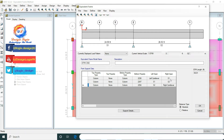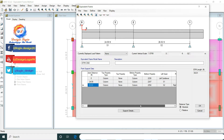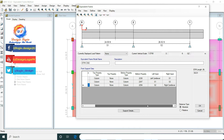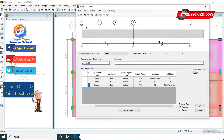For the first support, the left span is a left cantilever and the right span is S1. For the second support, the left span is S1 and the right span is S2.